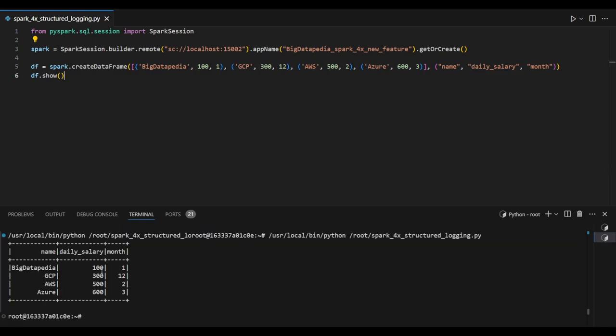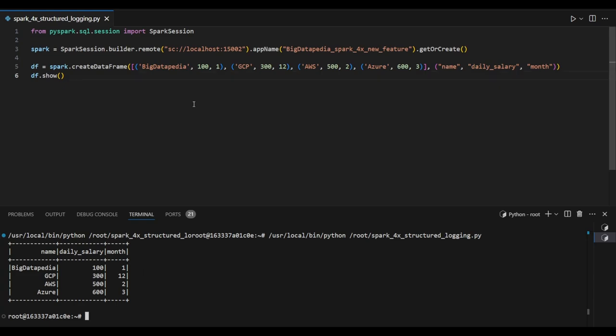Here we can see the output with name, daily salary, and month. I just ran an action by passing dot show, so it will store the logs in the backend. Now we're going to see the logs.